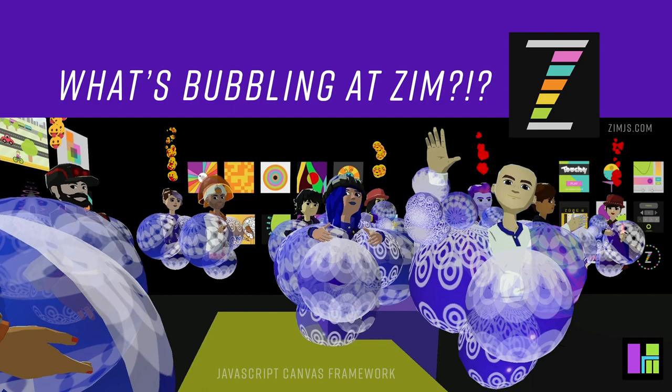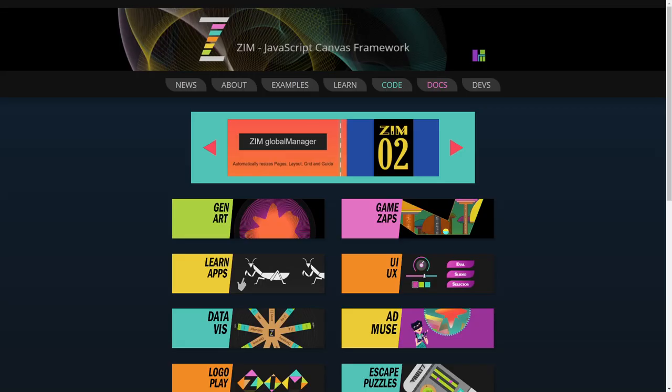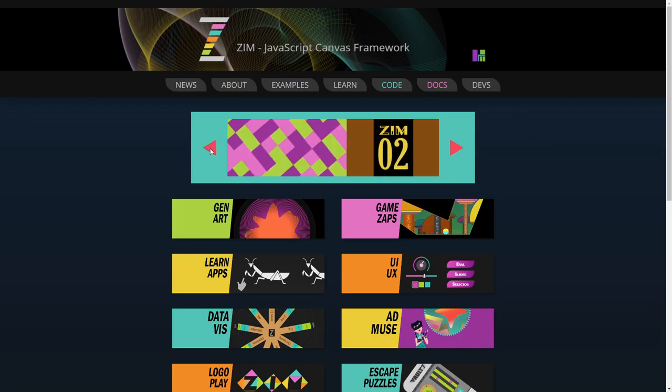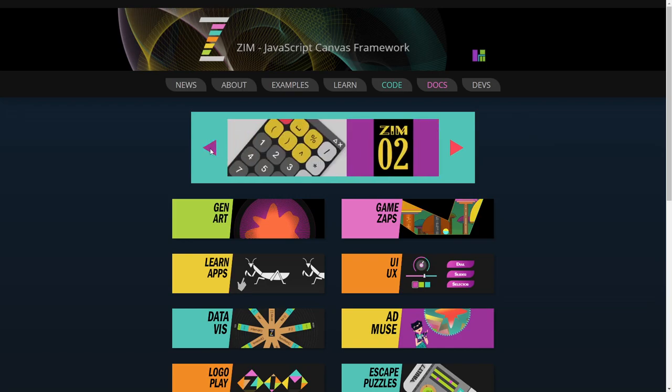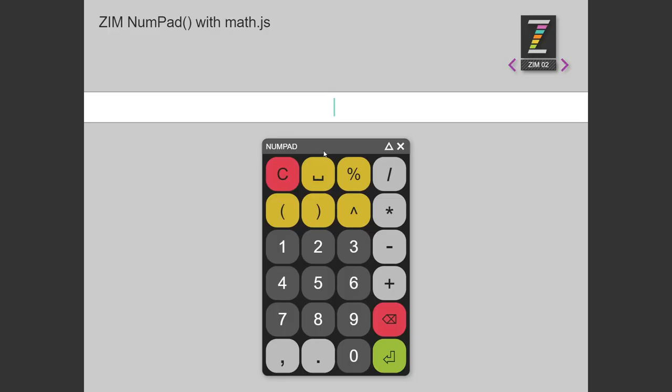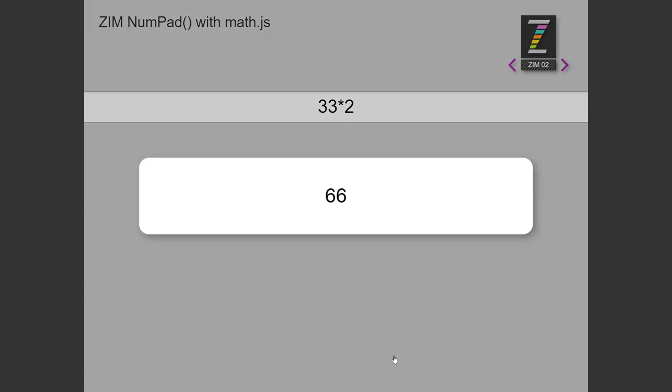Let's go to the Zim site now at zimjazz.com. And then up above here, oh here it is right here, it is the numpad. So we pop on into the numpad and we go 33 times 2. What is it? 66! All right!